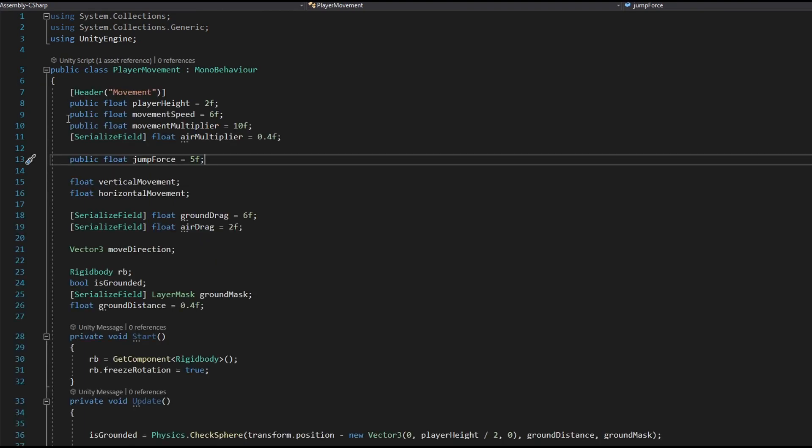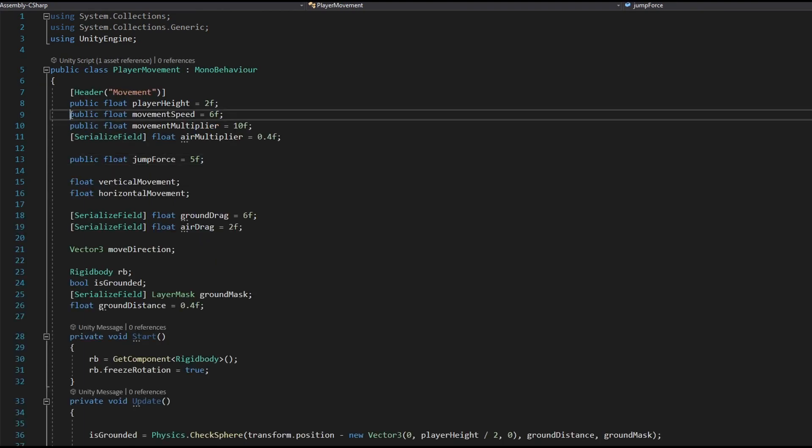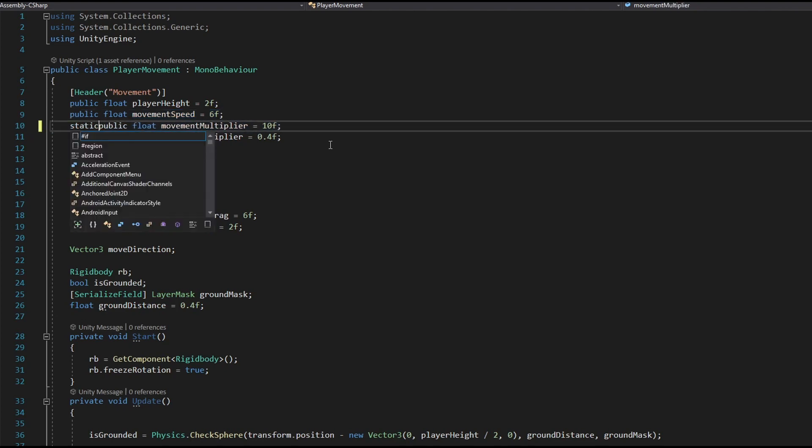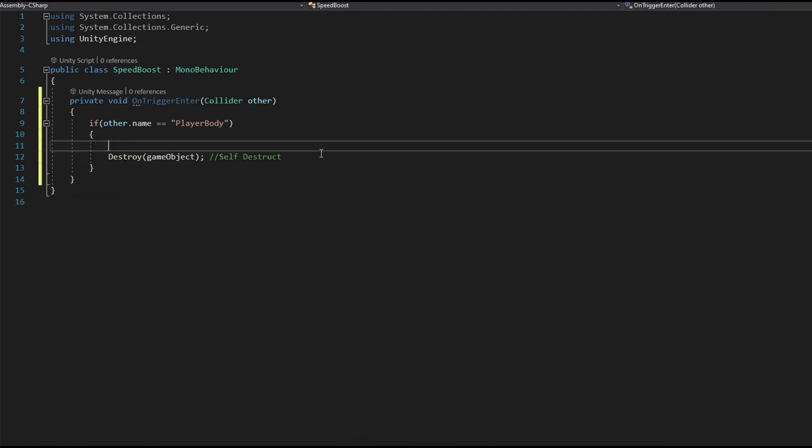Let's go to our player script and note that the player script can be your own one and set a variable movement speed to static public. So now we can access from this script that we just created.